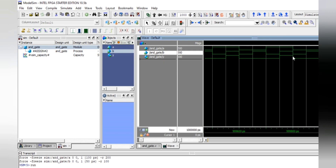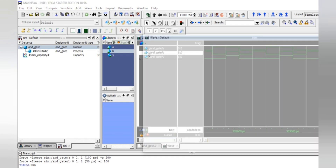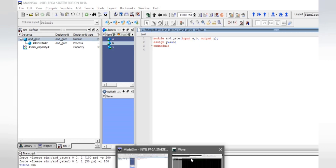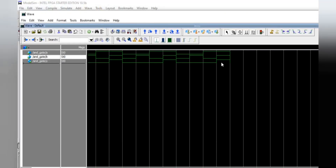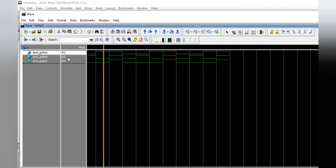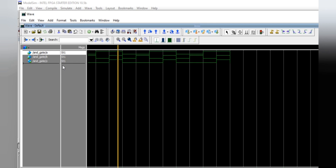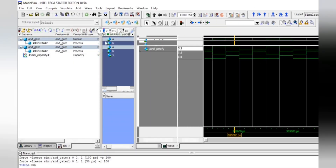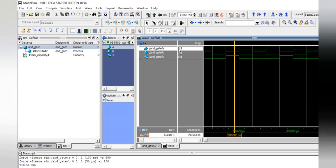By docking or undocking the panel you can view the wave clearly. Right-clicking on each section of the waveform you can read the values: when A is 0 and B is 1, the output is 0; when A is 1 and B is 0, the output is 0; when A is 1 and B is 1, the output is 1. This is exactly what we expect from an AND gate. We have successfully written and simulated the program for the AND gate.